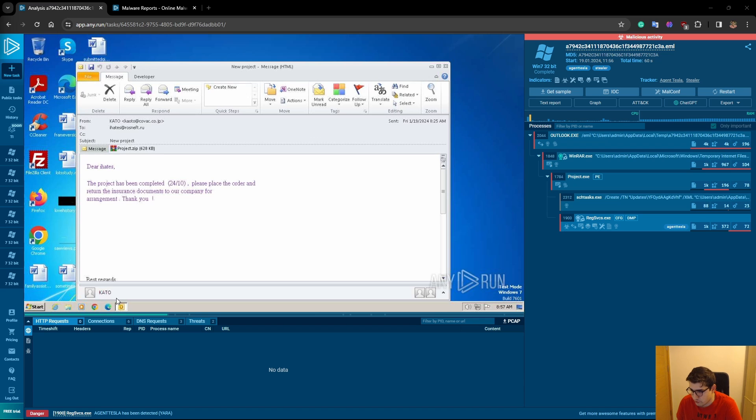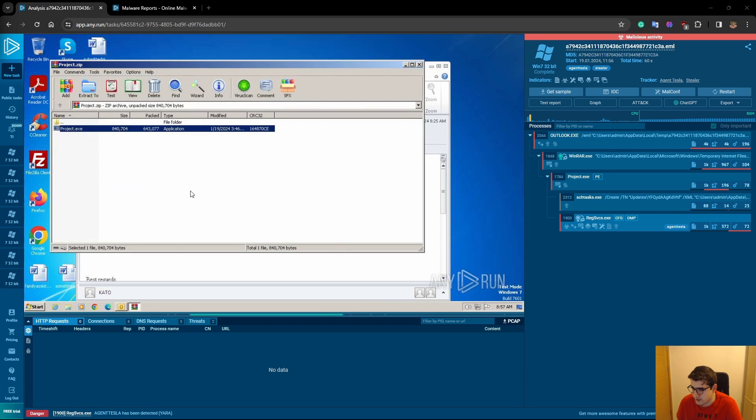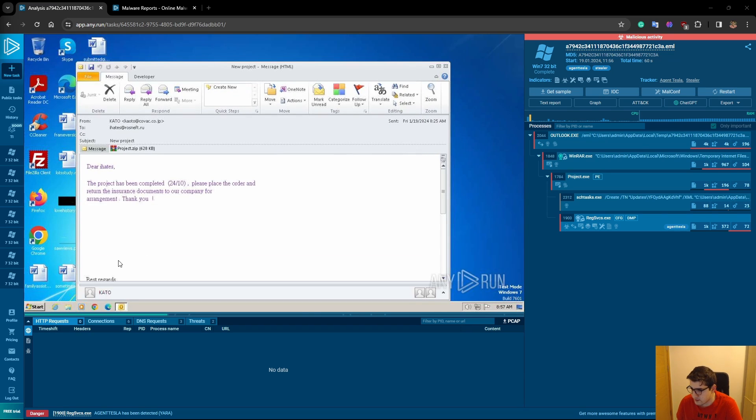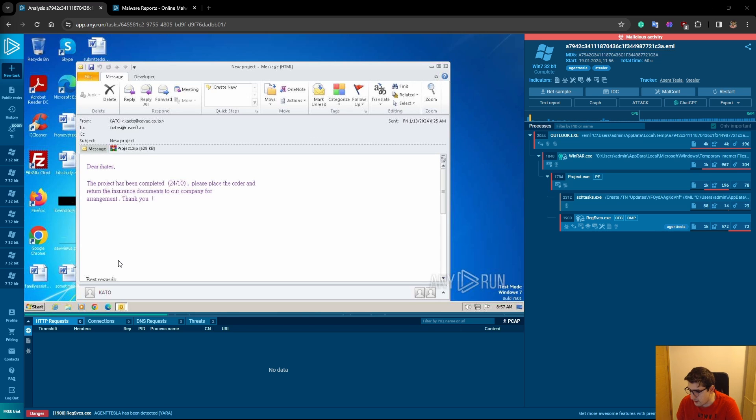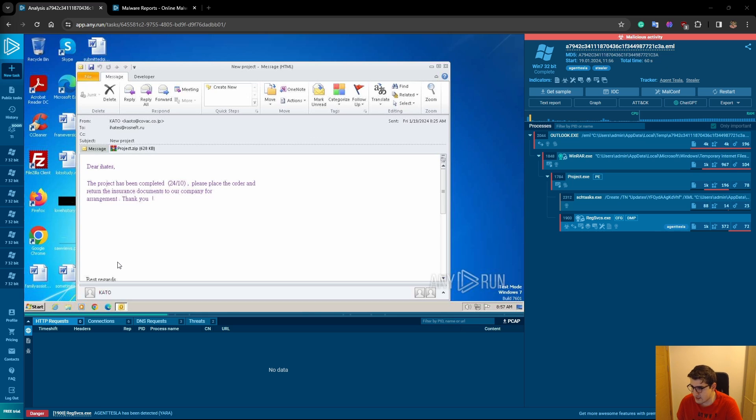Here we can see there is an email. The project has been completed. Please place the order and return the insurance documents to our company. It seems to be an email from kato at kovac.co.jp, Japan, to ihates at rosneft.ru, Russia. In this email, there is a file as an attachment. As you can see, project.zip, and it is 628 kilobytes in size.